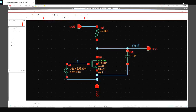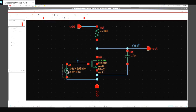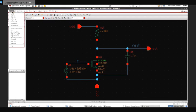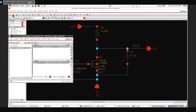This is tutorial 7 of Cadence. In this tutorial I'll be showing how to do the pole-zero analysis. For pole-zero analysis we have to replace the pin here by a voltage source input.